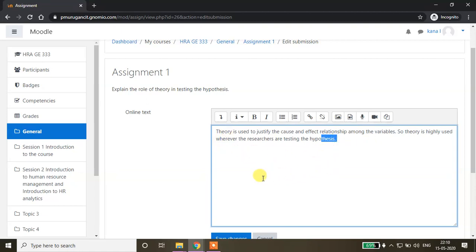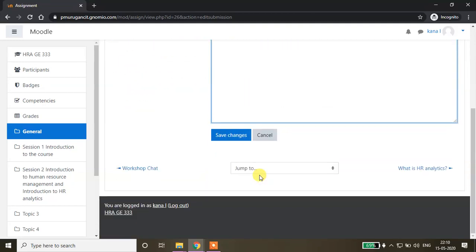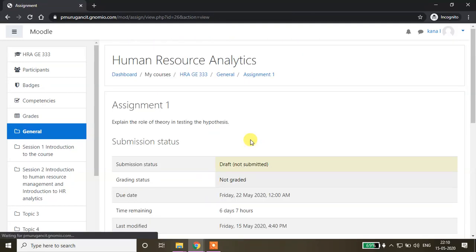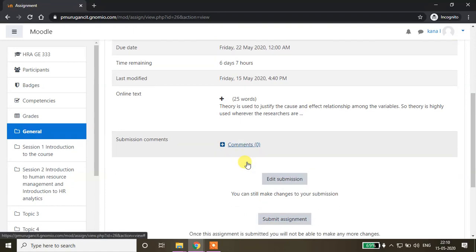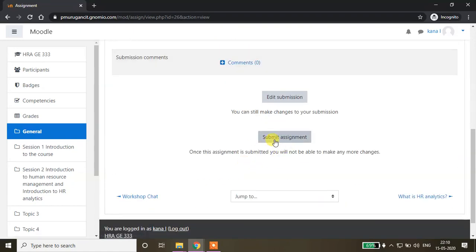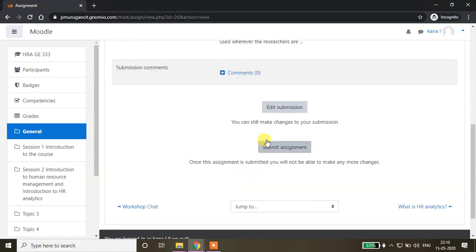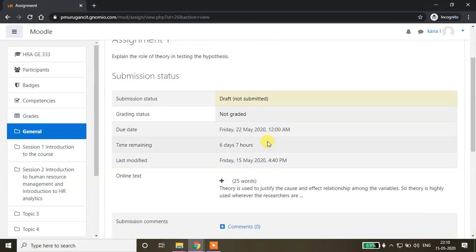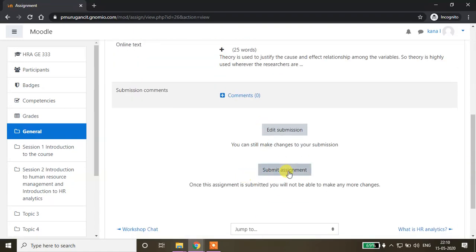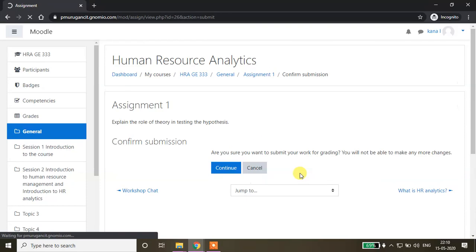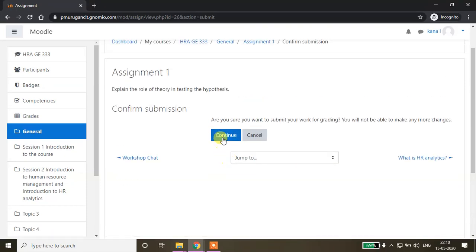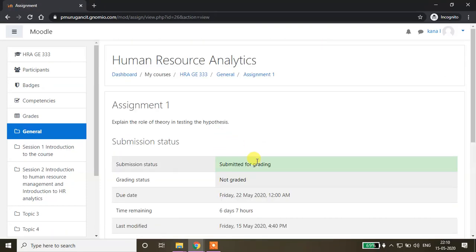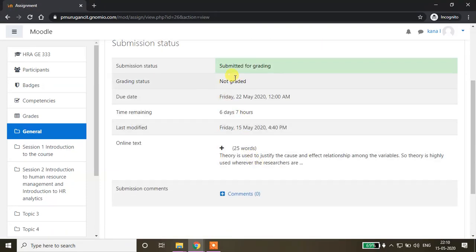Now click save changes. As a student I just submitted this. Finally, if you're satisfied with the assignment, you can click submit. Continue. Now this will be submitted for grading. I have written 25 words.